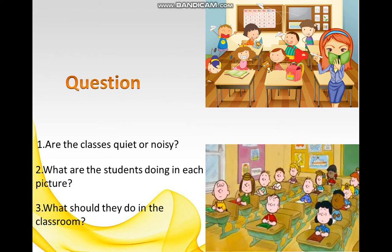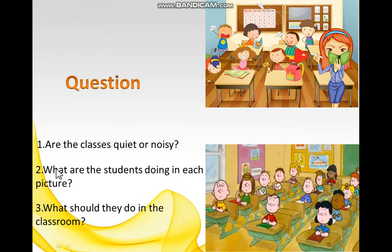Now let's get started with grammar. I'll show you two pictures on the screen and I have some questions for you. This is picture number one and this is picture number two. The questions are: number one, are the classes quiet or noisy? Number two, what are the students doing in each picture? Number three, what should they do in the classroom? You have two minutes to answer.